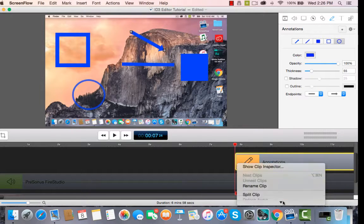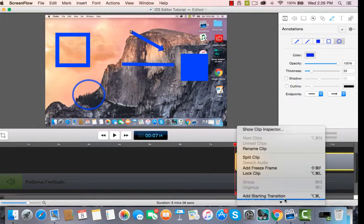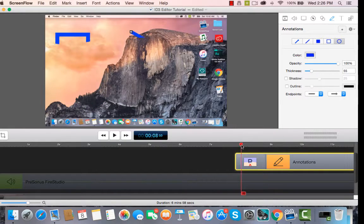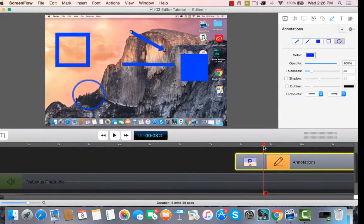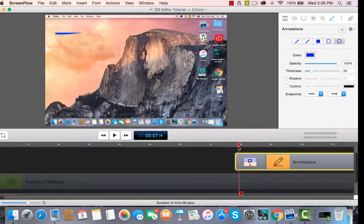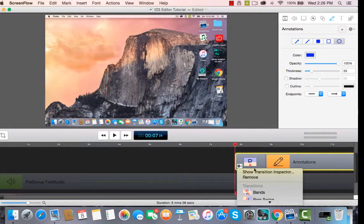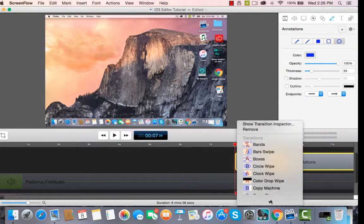you get all these additional things that you can do. You can add a starting transition so it fades in and out. See? Look at that. You can do all kinds of things.